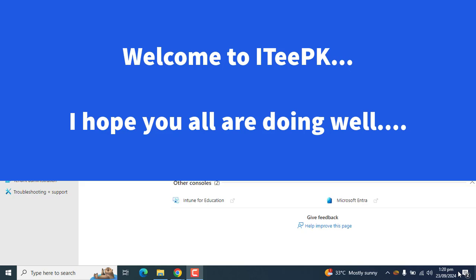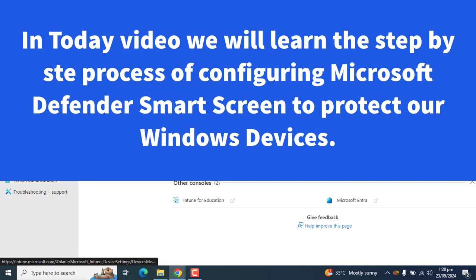Hi everyone, welcome to ITPK. In this video we are going to learn the steps of configuring Microsoft Defender SmartScreen for Microsoft Edge using Intune.